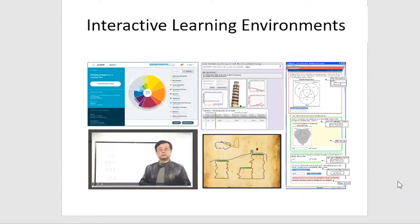One big source of this data is interactive learning environments — be it video-based learning environments where students watch videos and learn from the material, simulations where students can conduct experiments that would be difficult or expensive to run in the real world, games like Physics Playground where students learn about physics concepts by playing a game, or workbook-like environments like ASSISTments, where students solve problems and get answers in real time along with hints to help them.